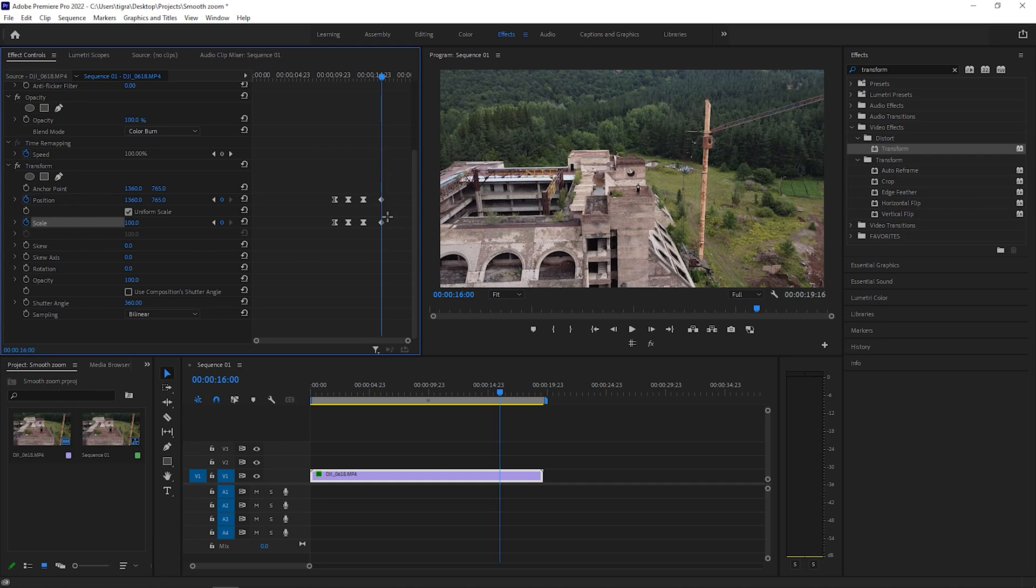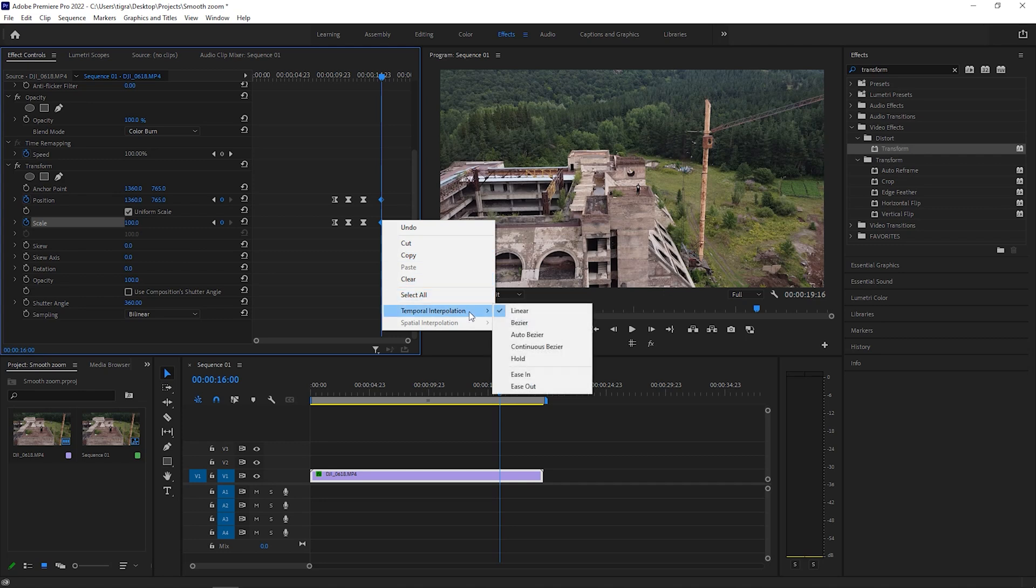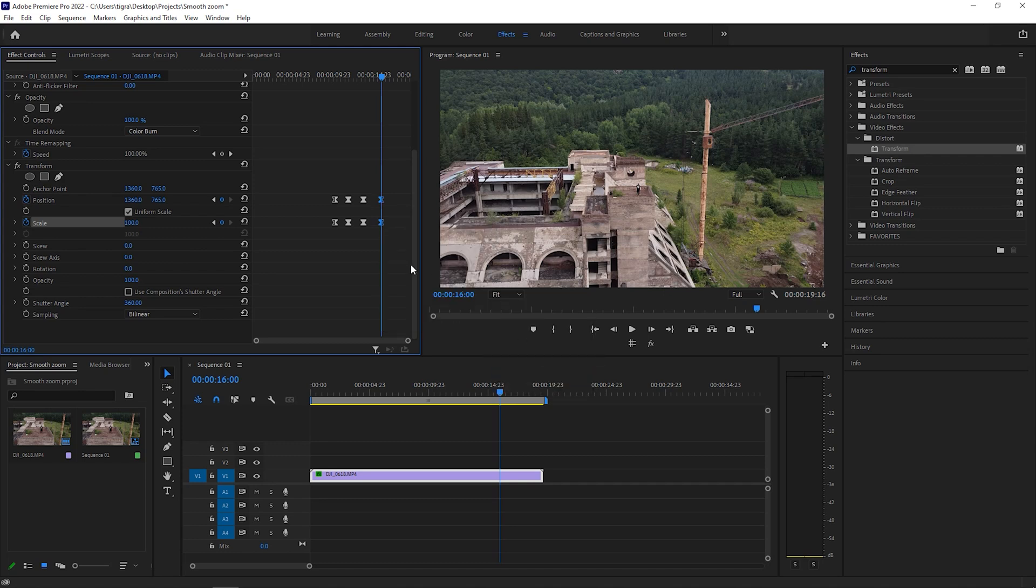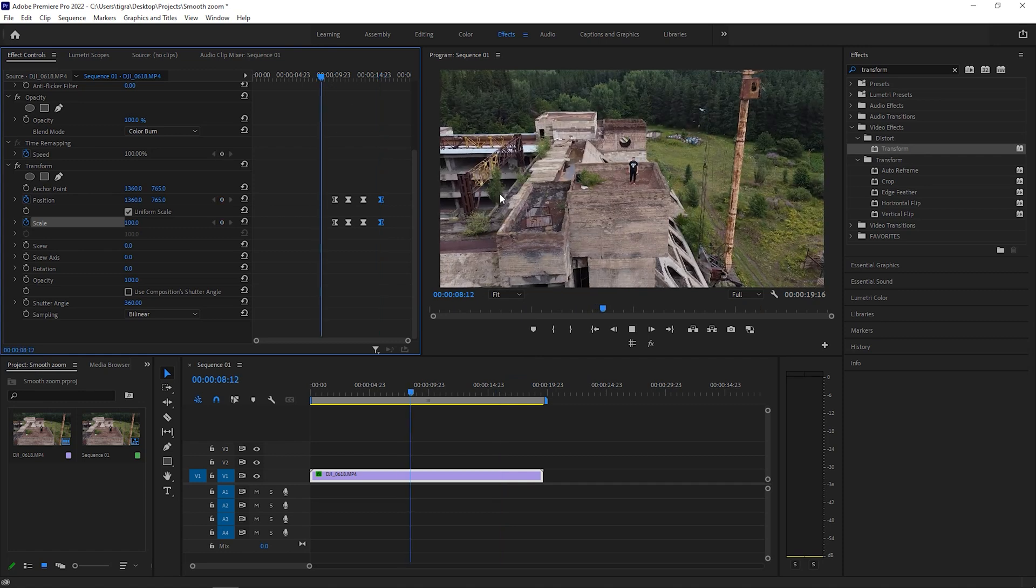And we're going to select our keys again, right click and go to interpolation, and we're going to go to ease in to make it smoother. So let's play it back.